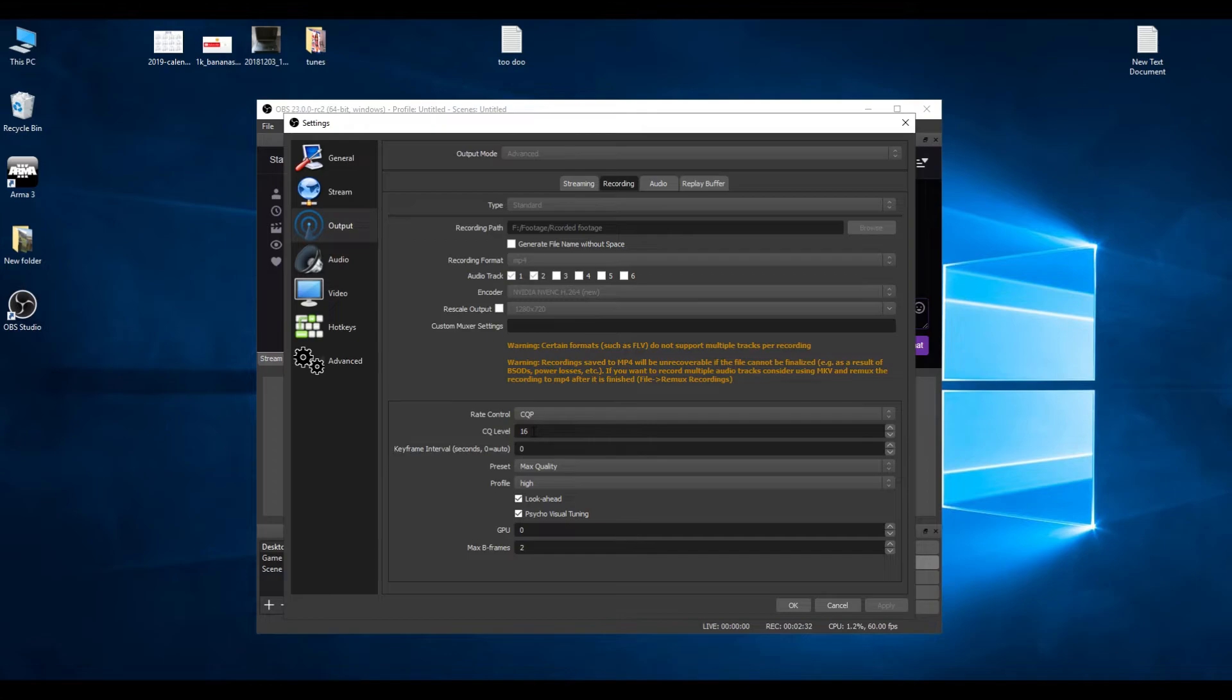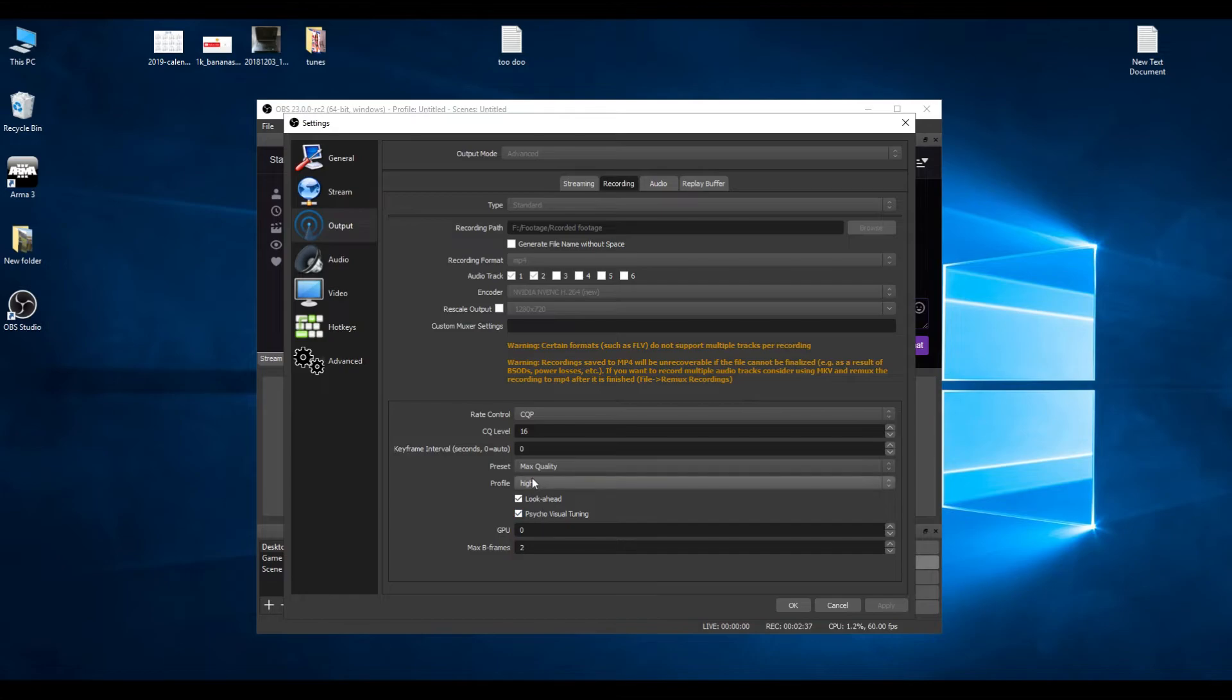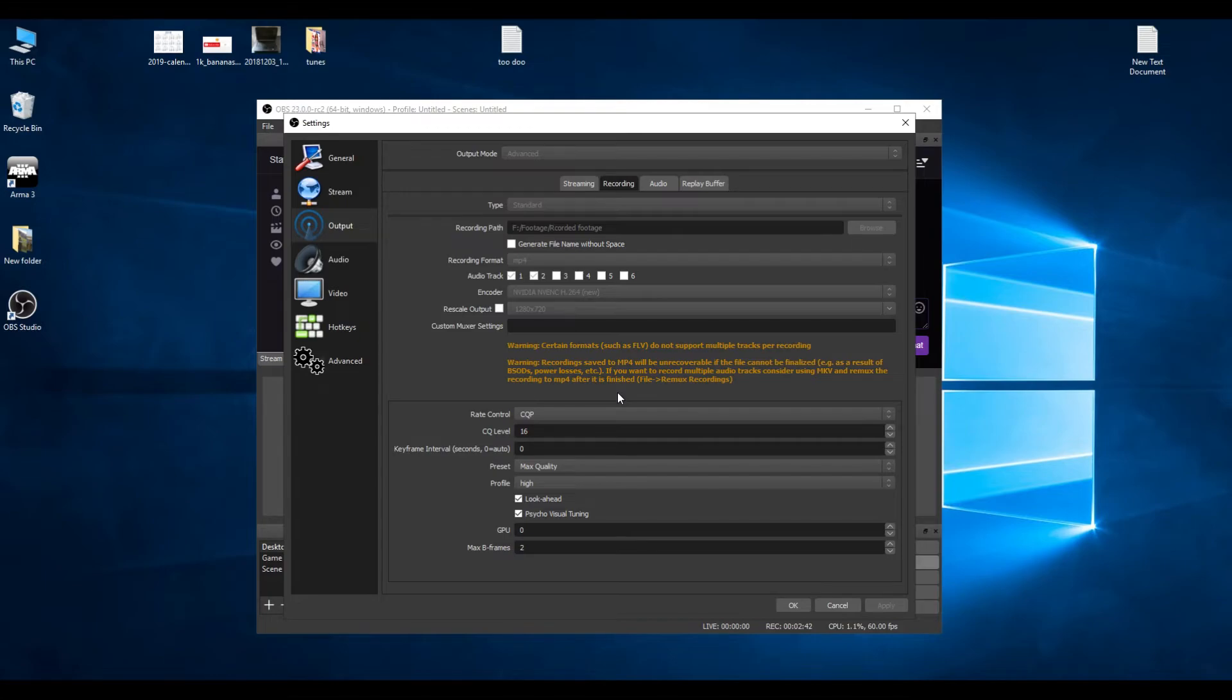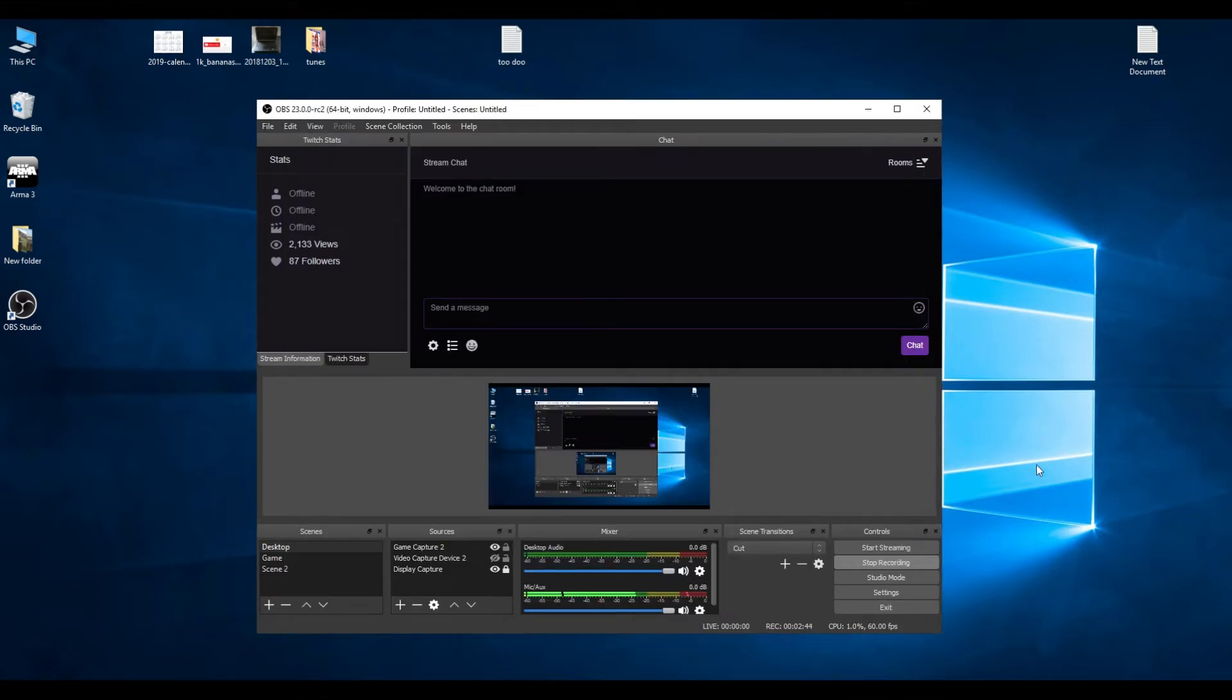I use the same settings there for streaming but CQP for recording. I shall leave a link in this description so you can download the RC2 version and try it out for yourself and let me know if it's improved your stream or recordings.